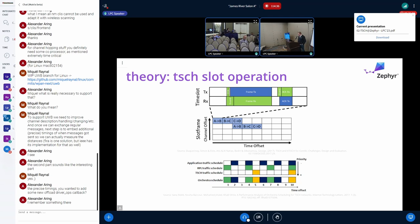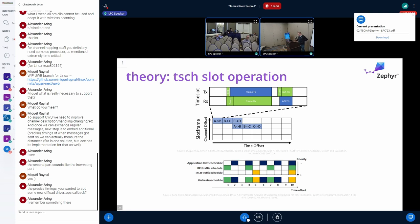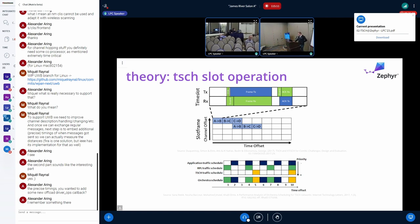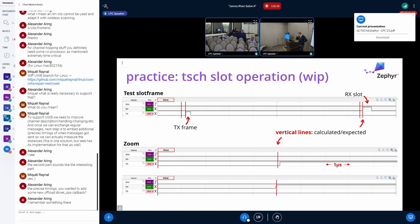Precision timing in action — that's where we're going with net time. In terms of TSCH, this is how it works: you've got your time and your channel. It's similar to wideband CDMA where you're scheduling transmission times. It's very strict in terms of timing requirements and what tolerances it's willing to accept.